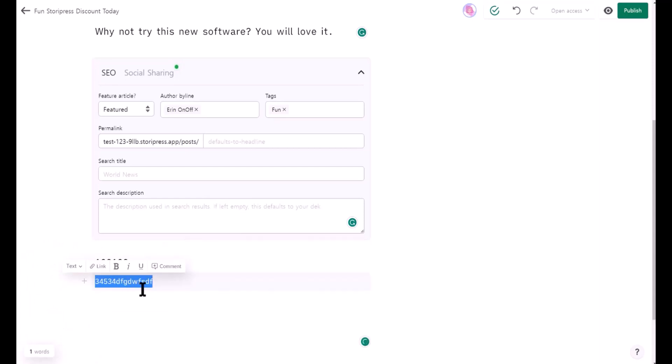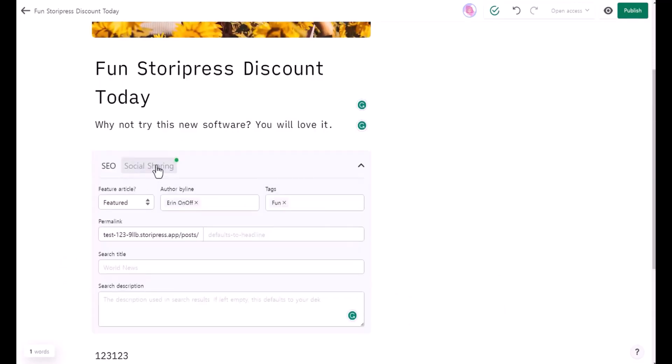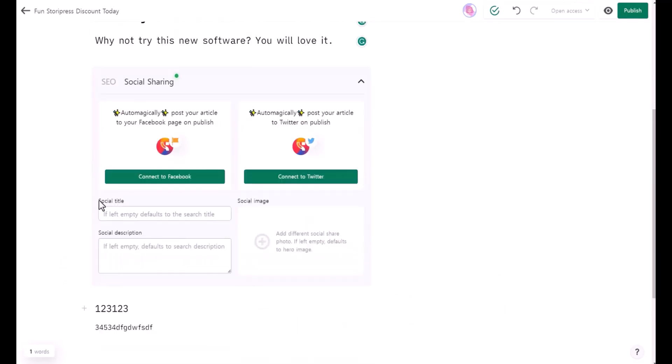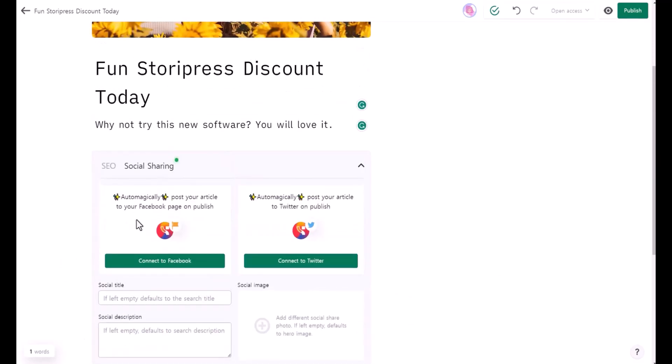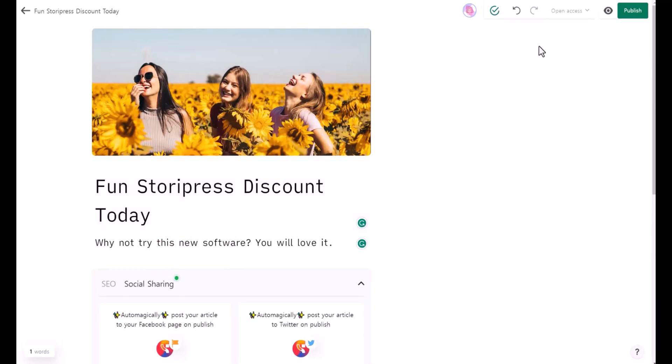If you want to make a comment, leave a comment and you can click on the comments sign. When you click on social sharing, here is the social title and social description. It shows that it automatically posts your article to your Facebook page and Twitter. Your article will be saved automatically and it will show right here.